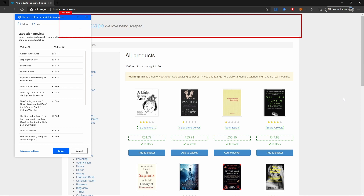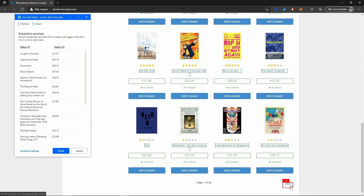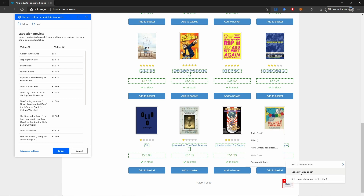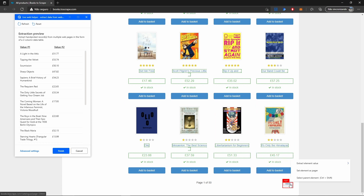To extract titles and prices from other pages, we need to find an element to set as a pager. We can see the 'Next' button — clicking it takes us to the next page. Let's hover over this button, right-click, and select 'Set element as pager'. Power Automate Desktop will click this button when there are no more books to extract on a given page. Let's set it as a pager and click 'Finish'.